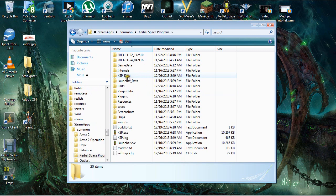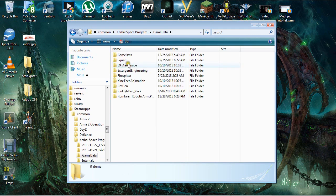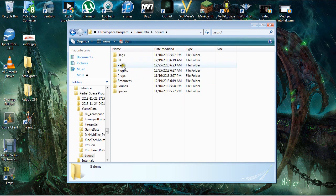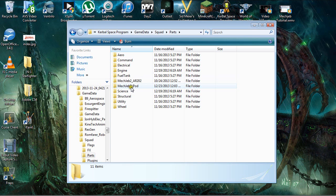So, in here, we are going to be going to GameData, Squad, and Parts. So, in the Parts section, if you followed my last tutorial, you should have the Mech Jeb 2 AR202 and the Mech Jeb 2 Pod in here.